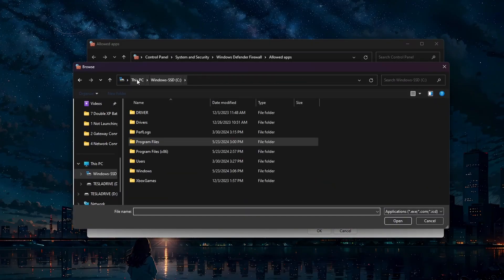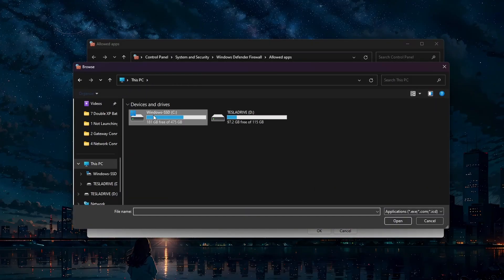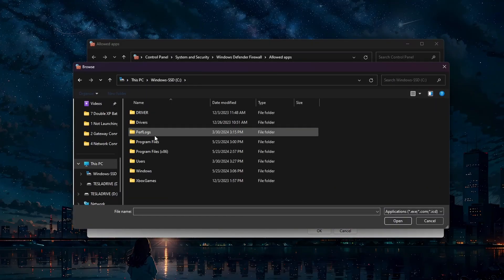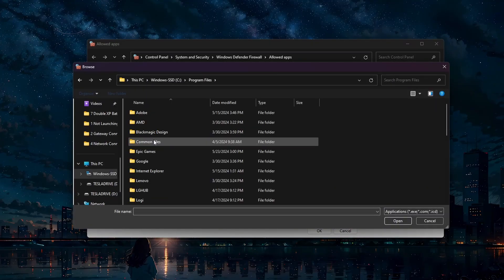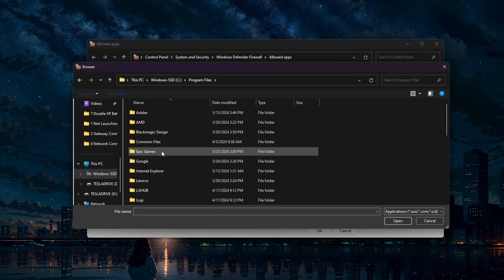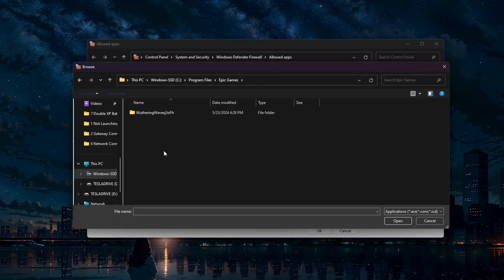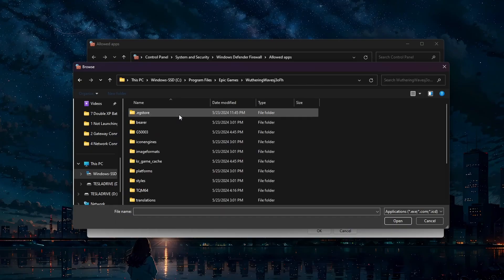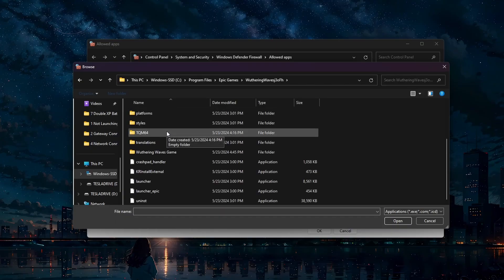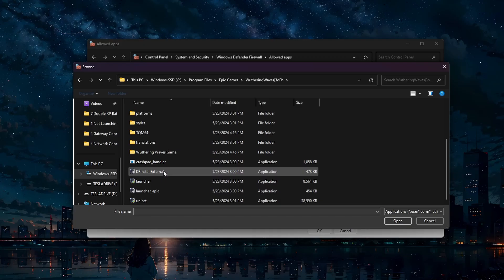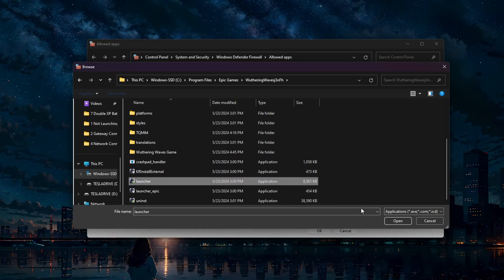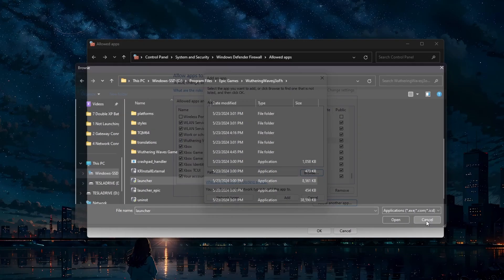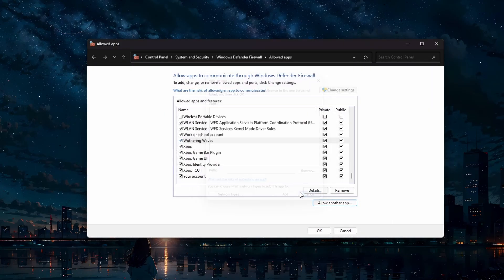Navigate to the drive where you installed Wuthering Waves. Go to Program Files, then Epic Games and finally the Wuthering Waves folder. Select Wuthering Waves to add it to your list of applications, and make sure the app is checked for both private and public networks before clicking OK.